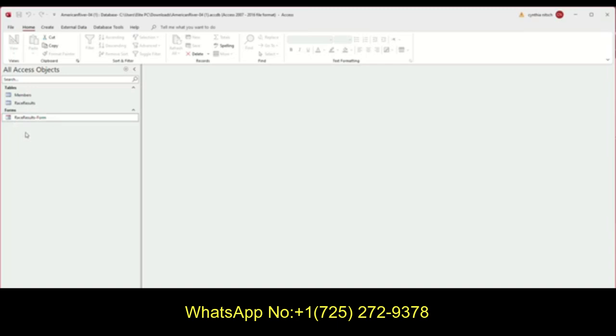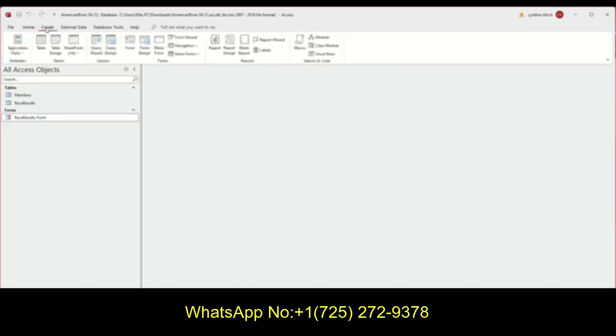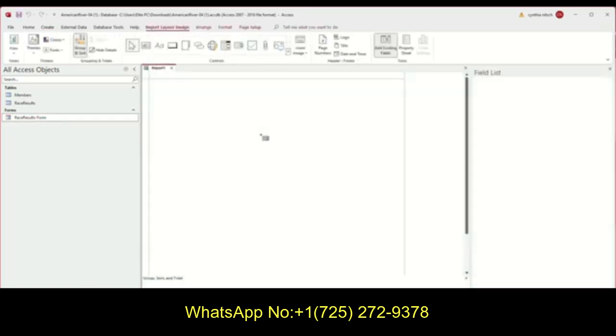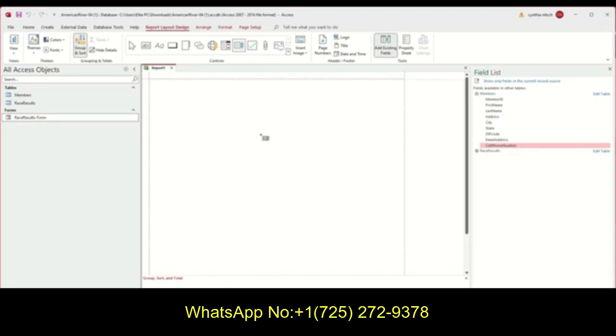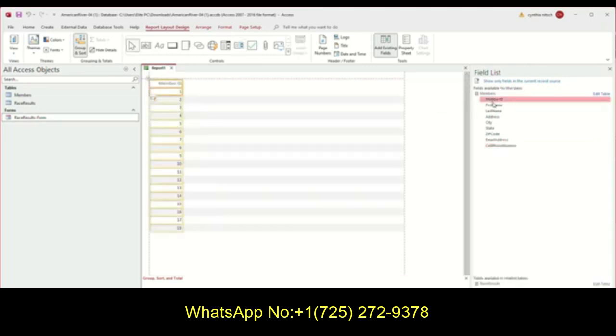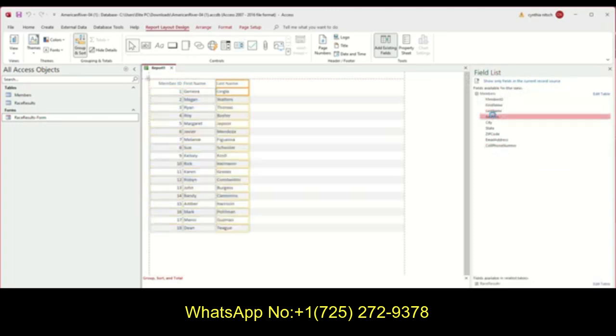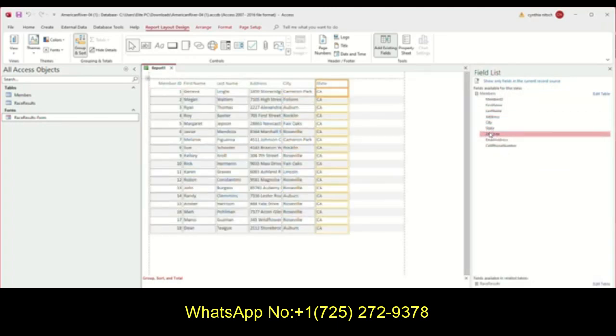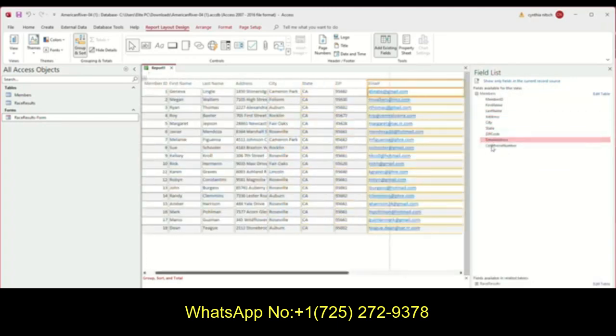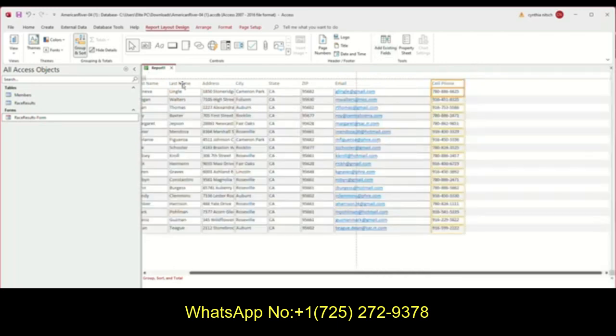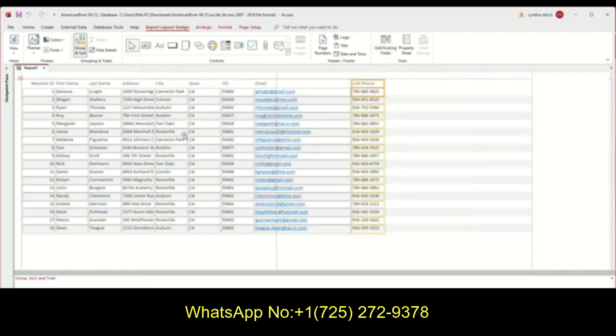So now the next thing we want to do is create a report. So same thing here, you want to create and then you want to choose reports. They want us to create a report using the blank report. So I'm going to double click on that. And they want me to add all the fields from the member table. So I'm just going to double click on the members and add all of them to my report. And then I'll just X out of that. So this is my report for the members table. These are all my members in this report.